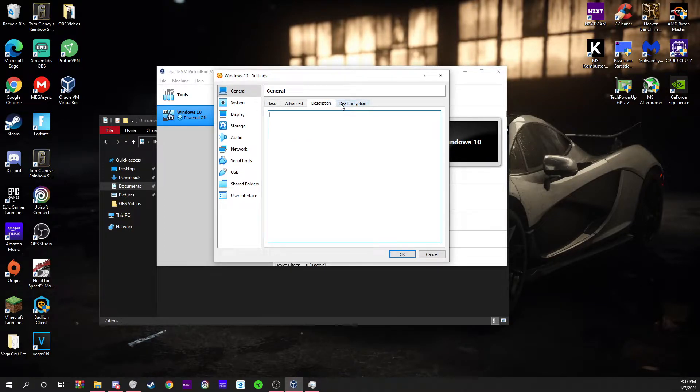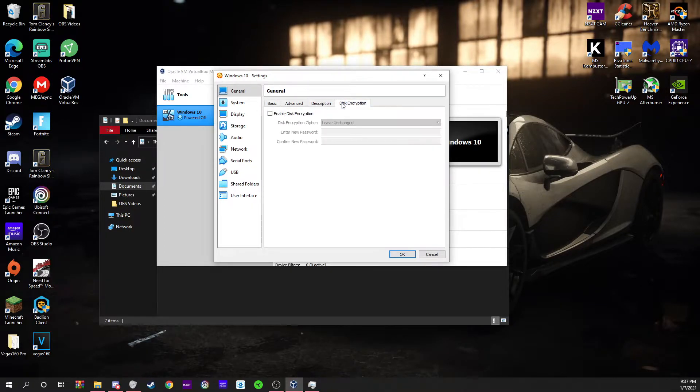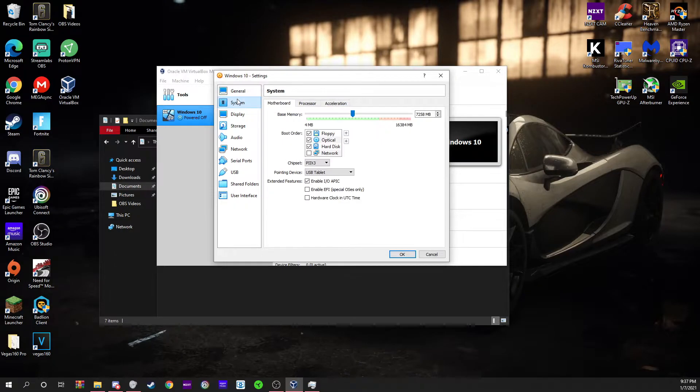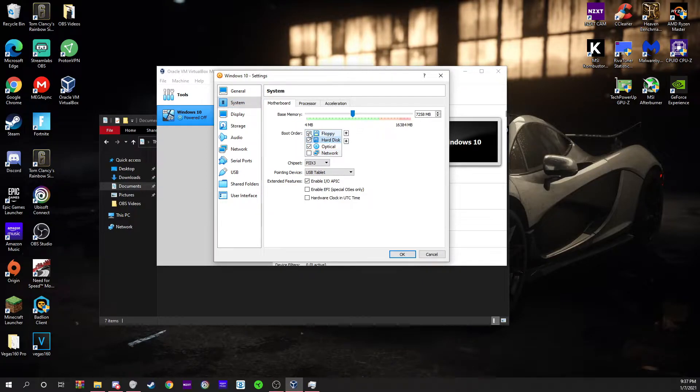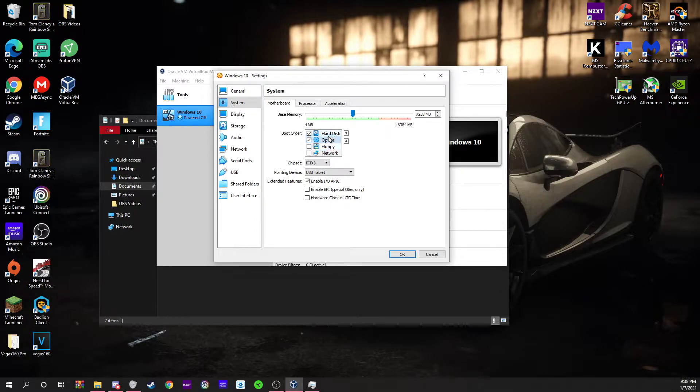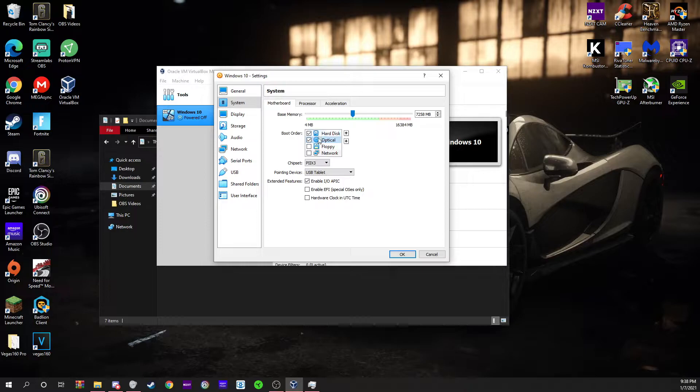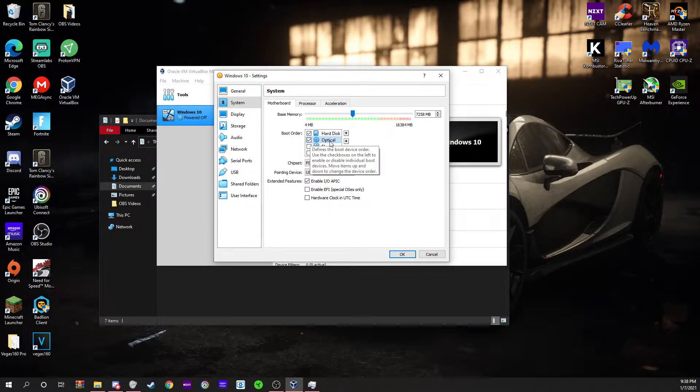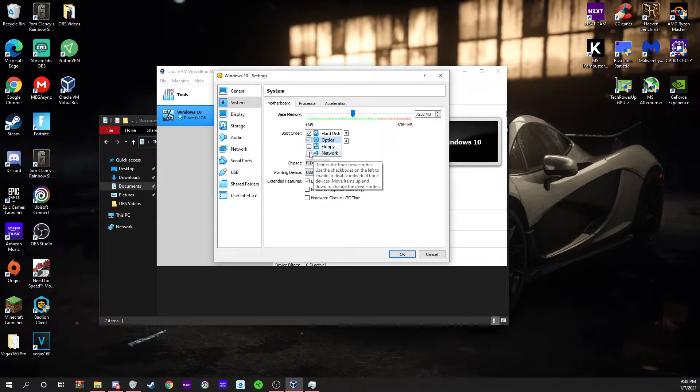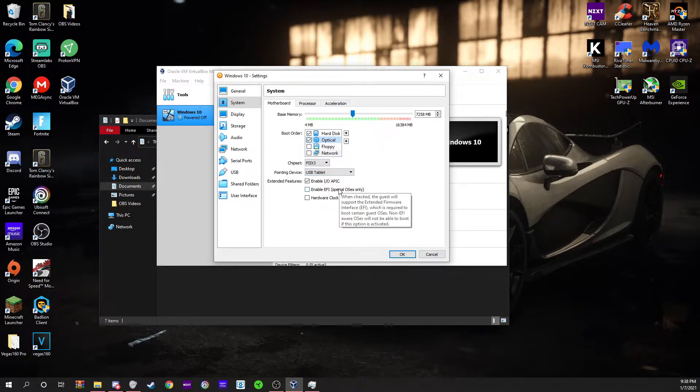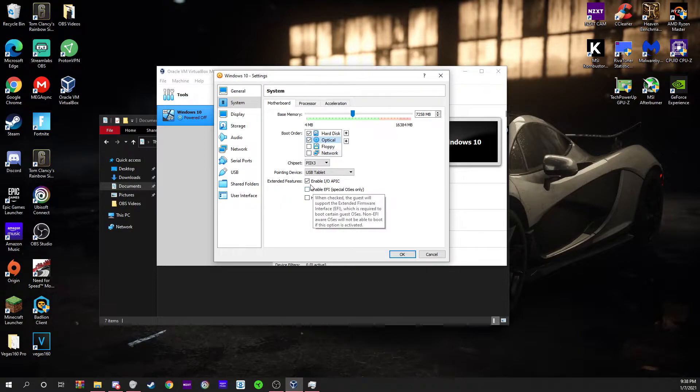Description you don't need to do anything here. Disk encryption if you want to encrypt your disk. In system you can change your memory here, and this is going to be the boot order. I'm going to put my hard disk as first and optical disk as second, although I don't use an optical disk. You can also select these extended features.